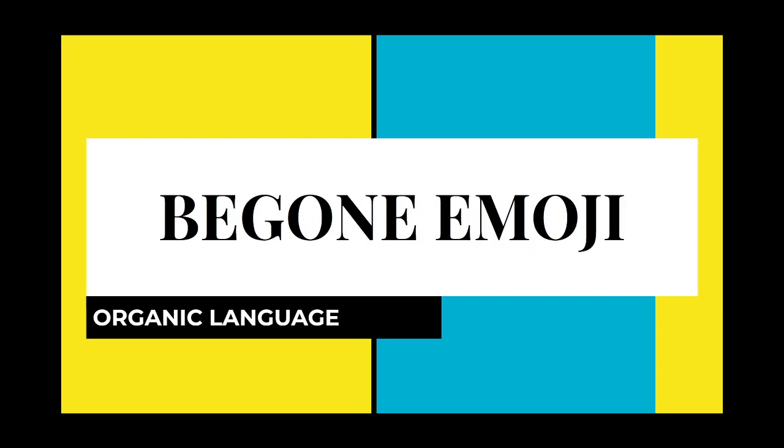Hi, I think we should outright ban emoji in the Organic Language channel. So, you're confused. That's a bit disappointing, but that's okay.